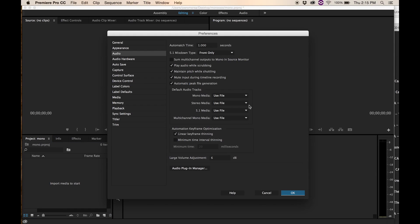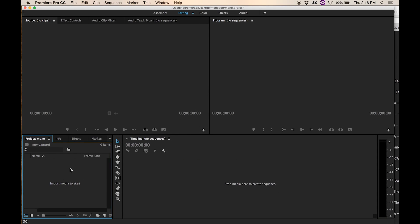Normally it starts off, it kind of defaults here: use file for mono media, stereo media, 5.1, and multi-channel mono. I've also unchecked 'sum multi-channel outputs to mono' in the source monitor — I'll leave that unchecked. But this is how it comes normally, and most people don't think about coming in to even look at that stuff, but today we are. So let me just show you what happens naturally.